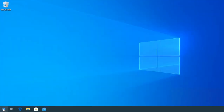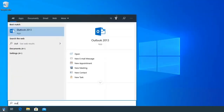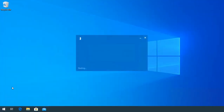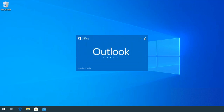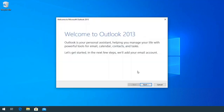Open Outlook. Type Outlook as the profile name, then click OK. Now you can start Outlook from the beginning.